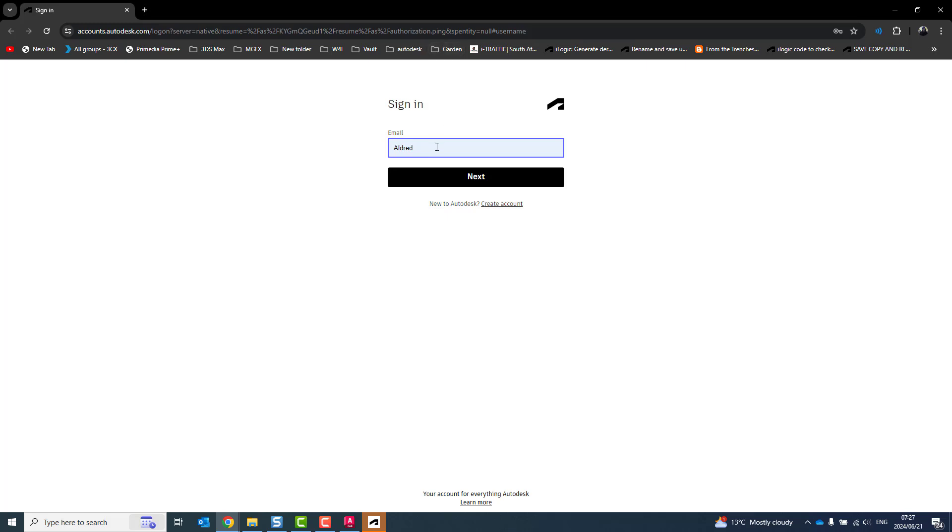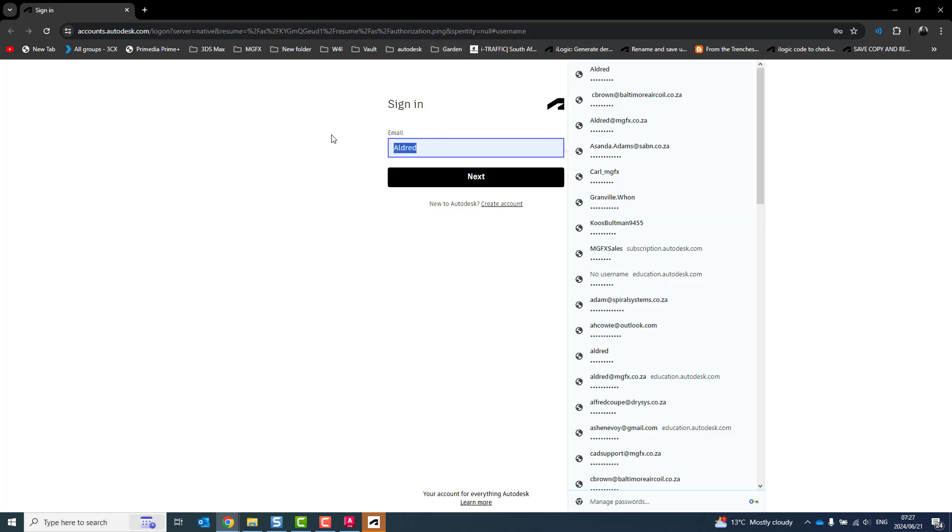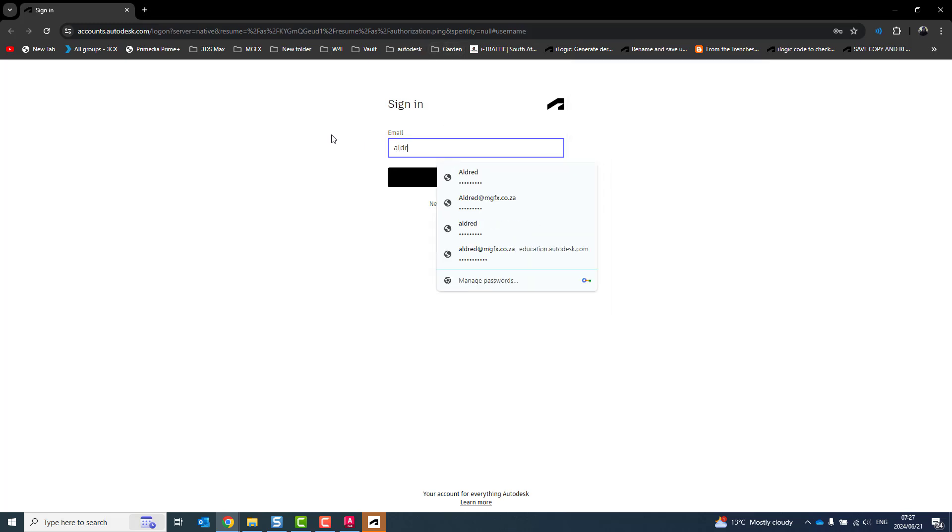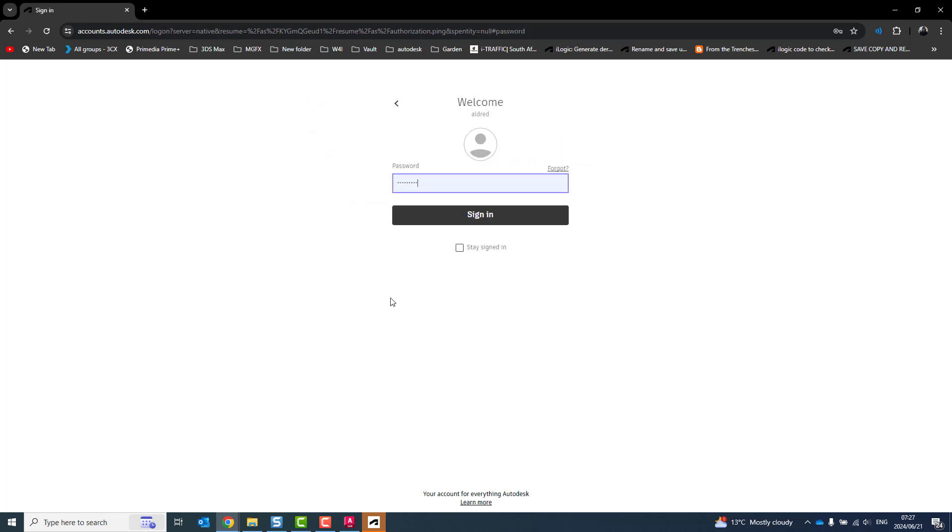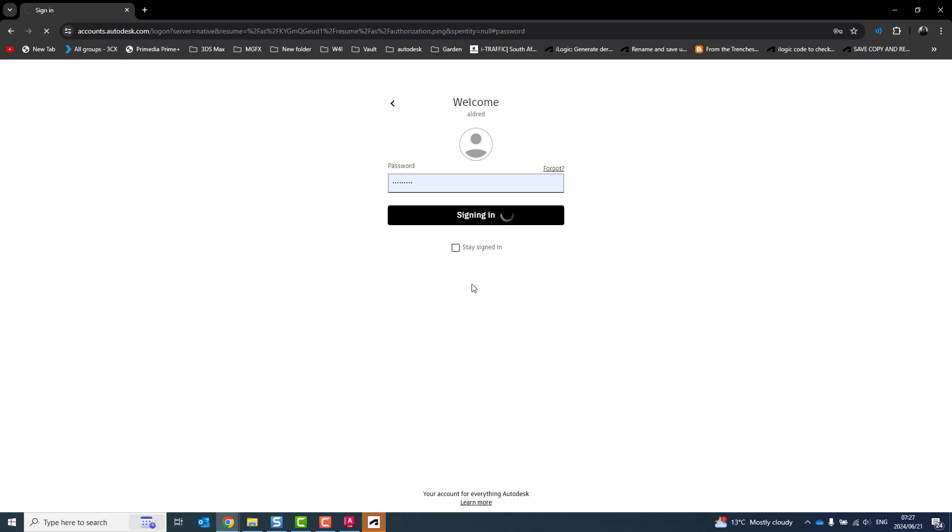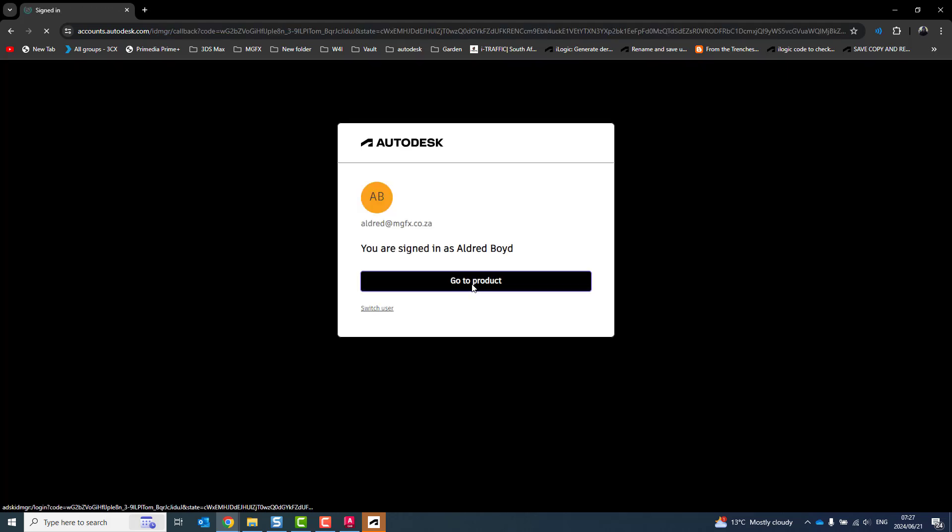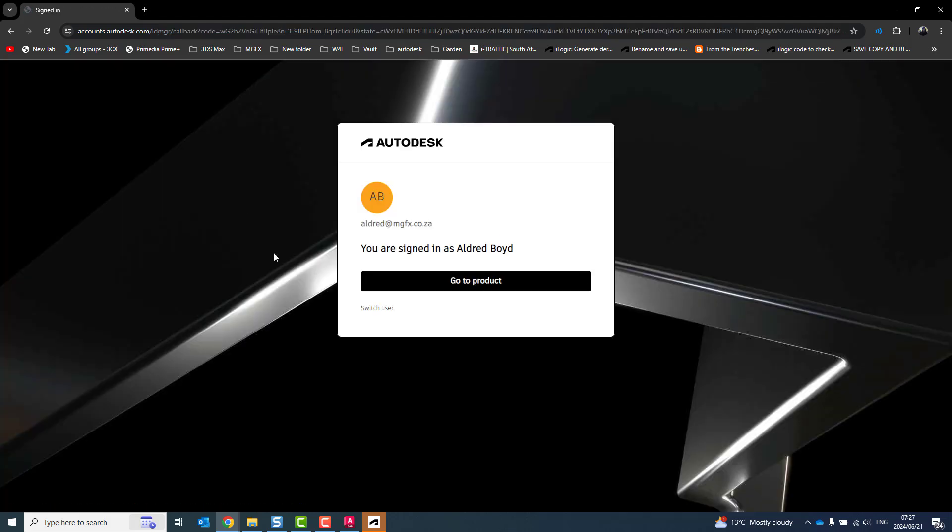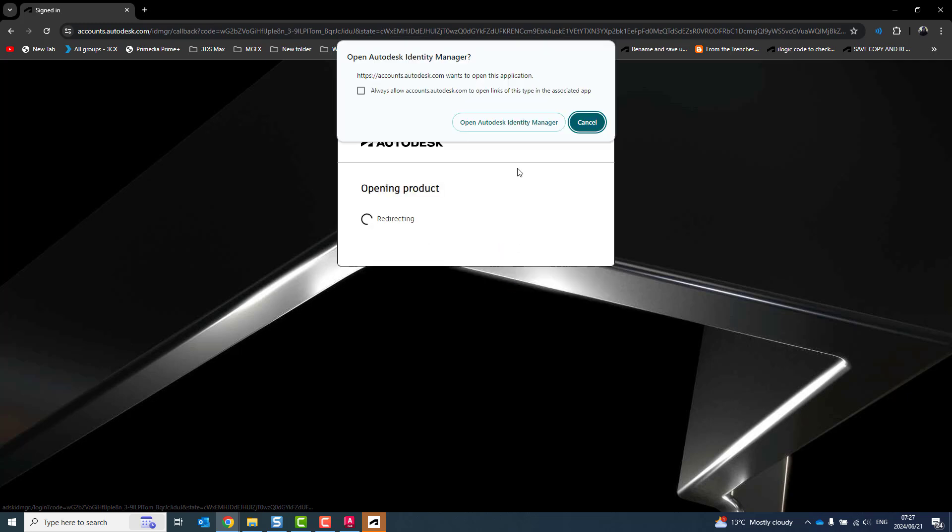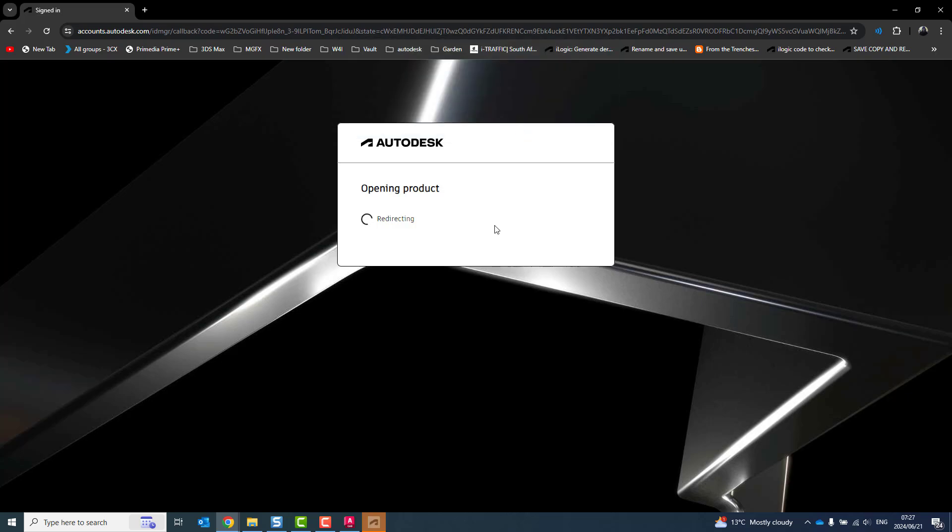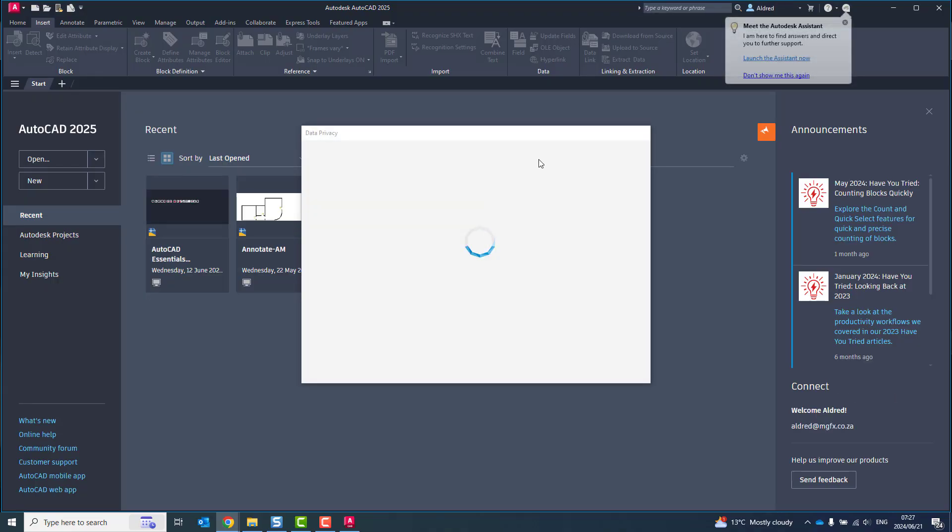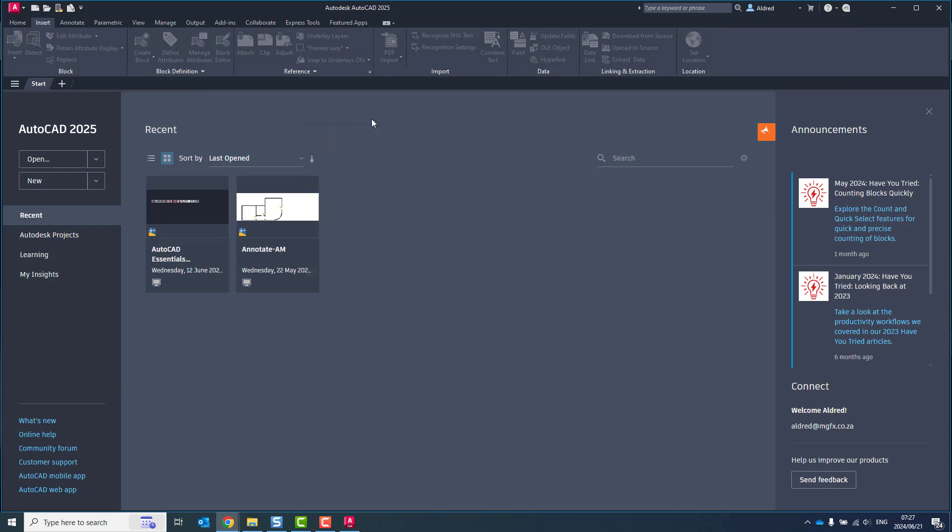Once the account has been created, then I can put my email address in and then put a password in. From here it'll say you are signed in as myself and then go to product, then open Autodesk identity manager. I say open and it goes back to the software and it will activate it. This is provided that a license has been assigned to you.